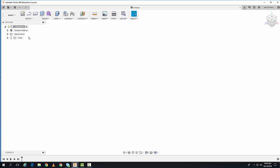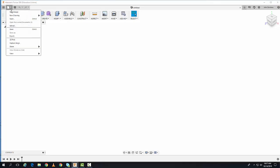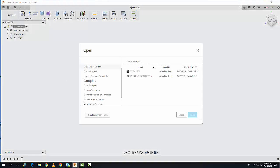Now that we're in the Fusion 360 software, step 2 is to open a Fusion 360 design file. We'll do that by going to the File pull-down menu, hitting the down arrow, and selecting Open.